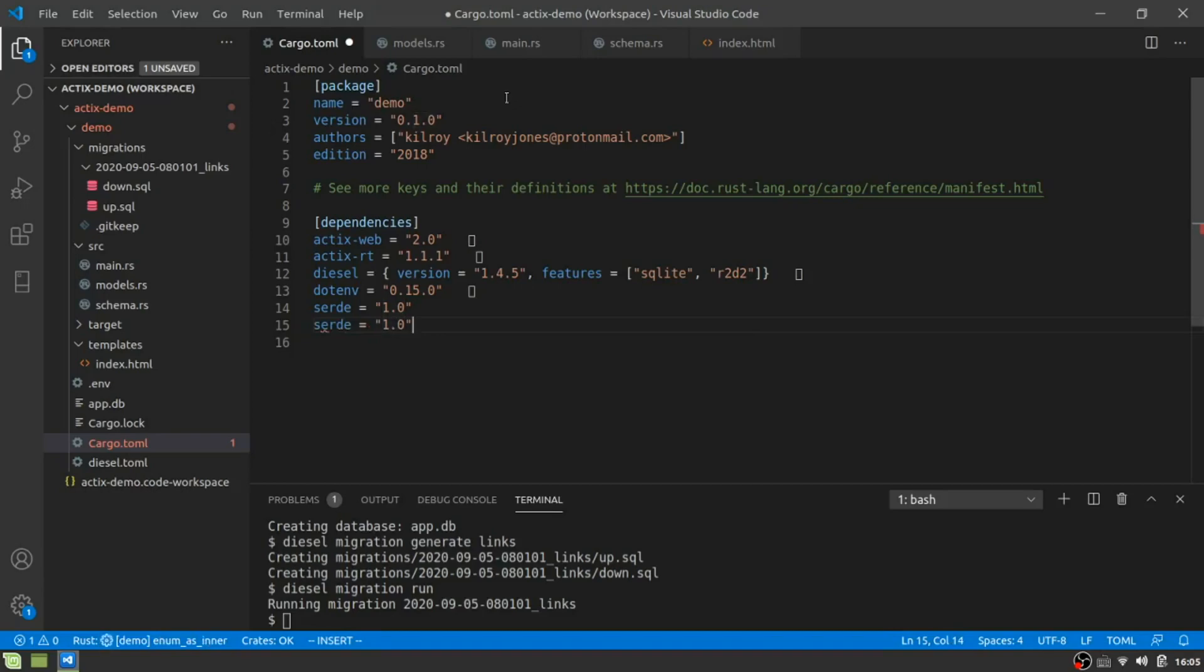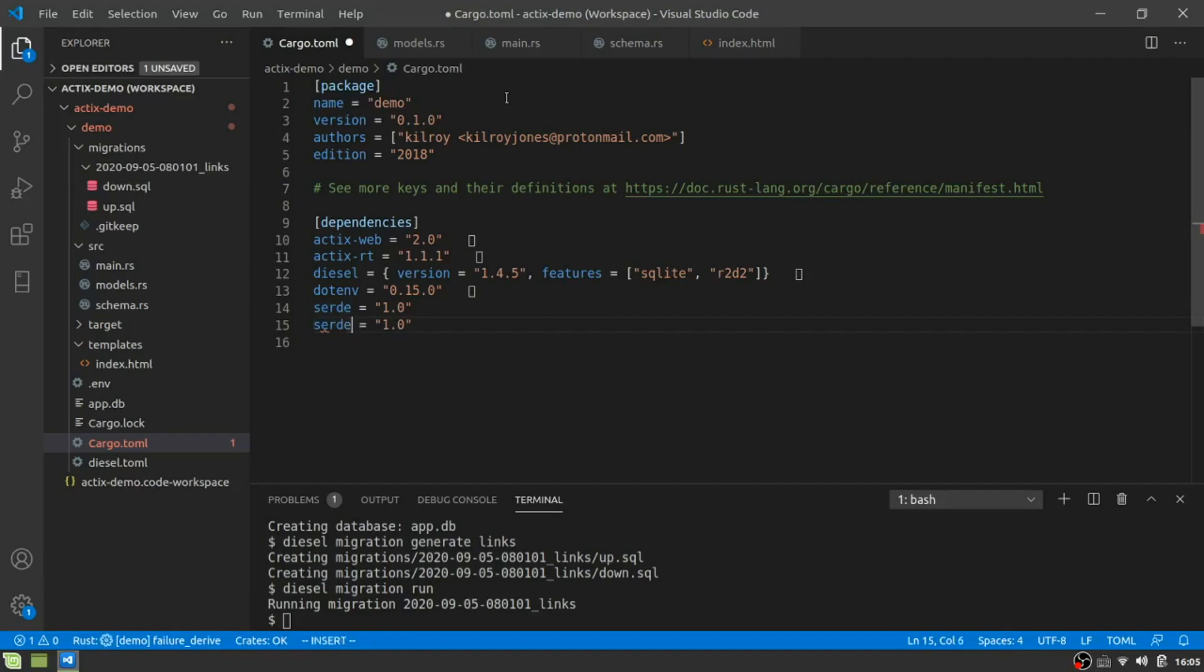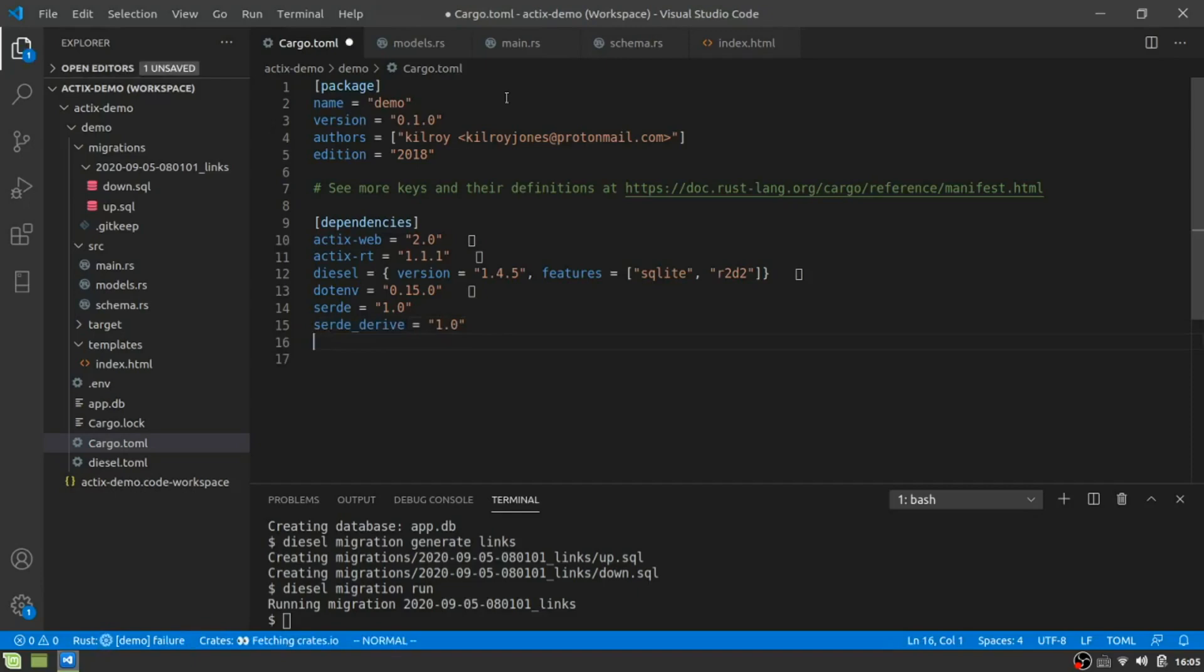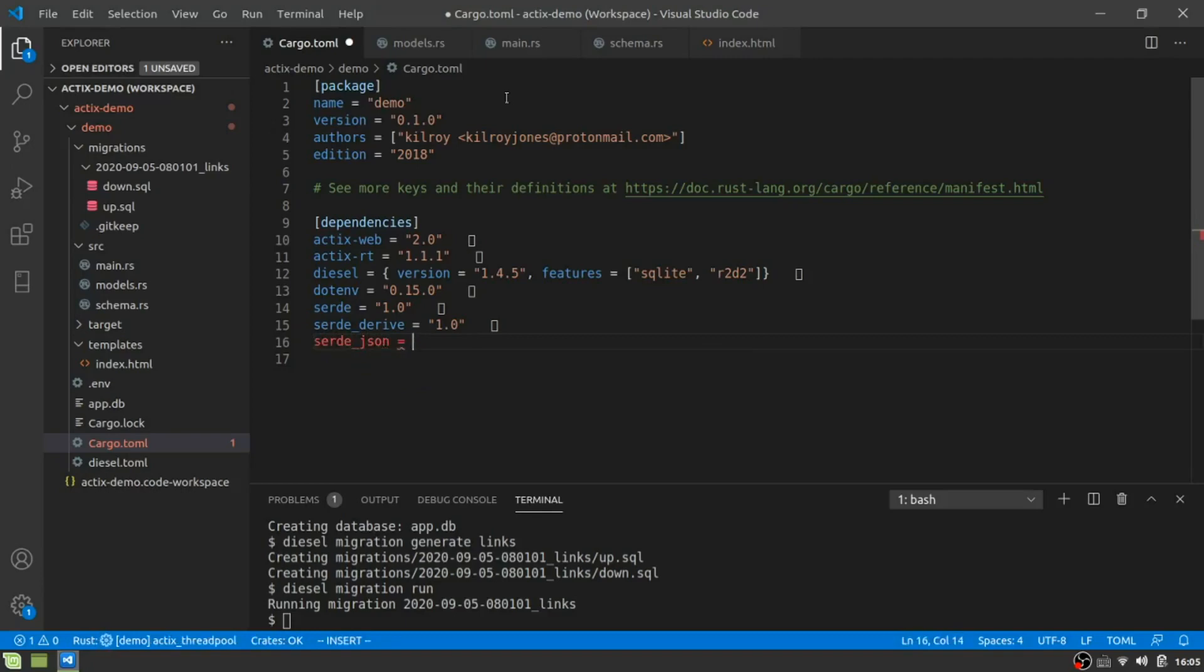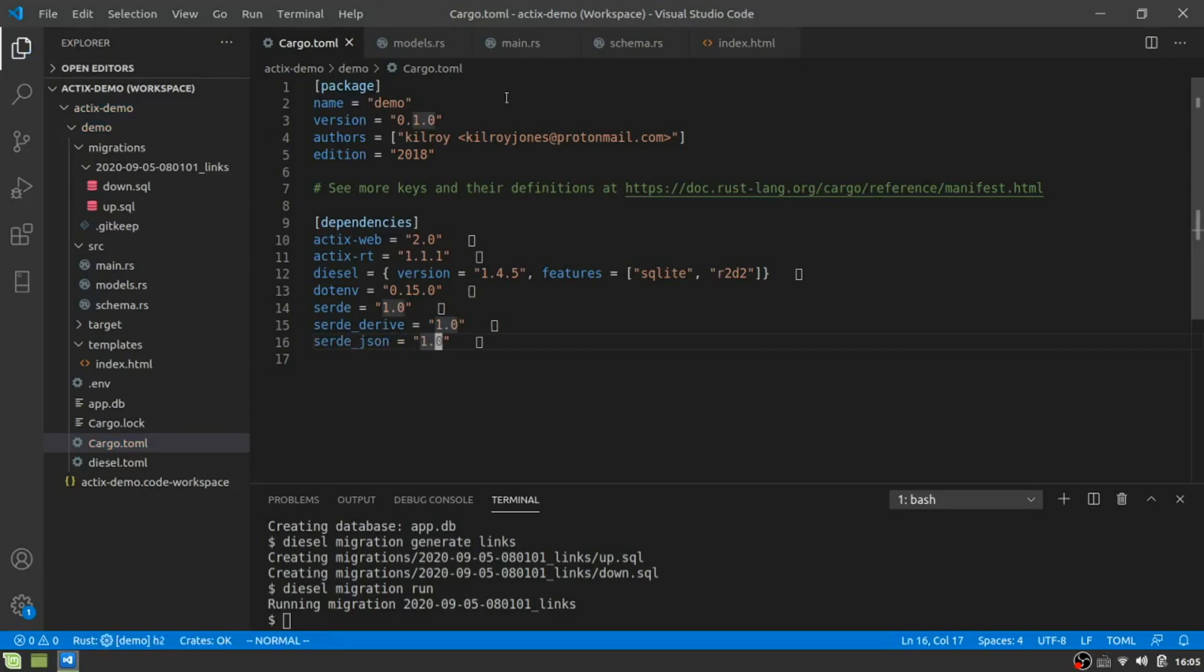We also want to use dotenv because we are going to use that to load in the database name. And we're also going to get serde because this is going to help us deal with our JSON data, because remember, we're going to be sending everything. Let's back that up. Serde, derive. I think that's everything I need at the moment.